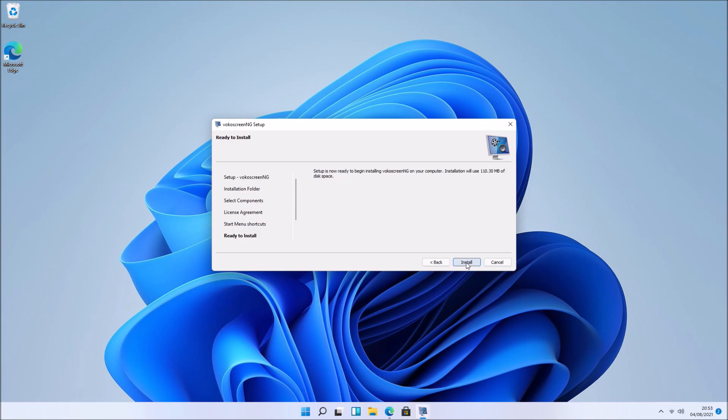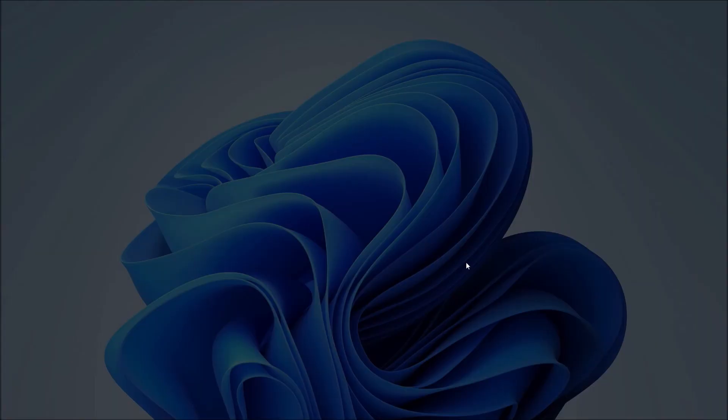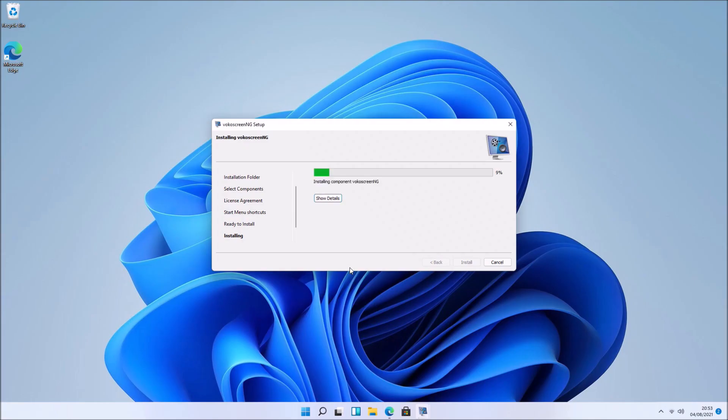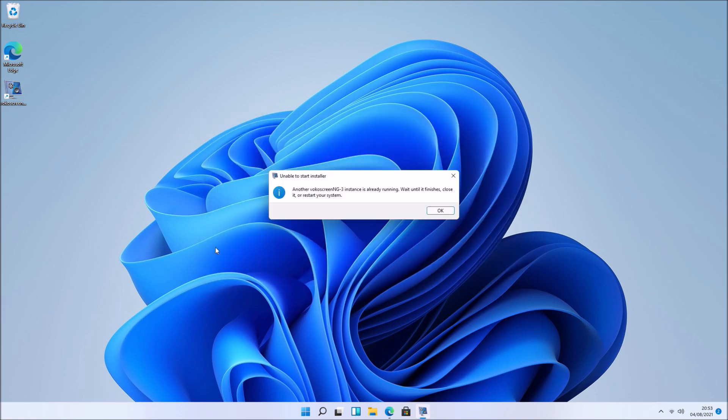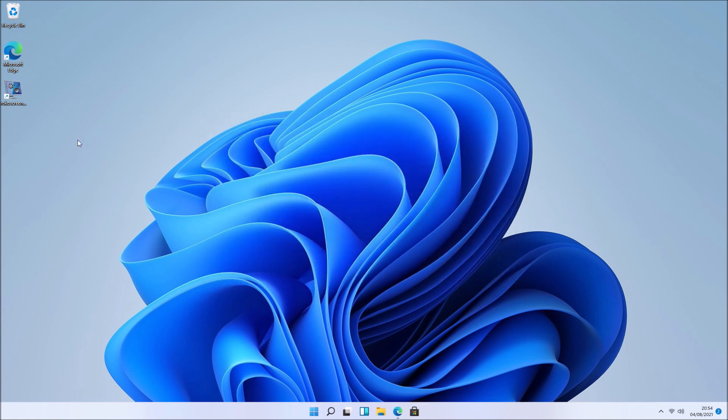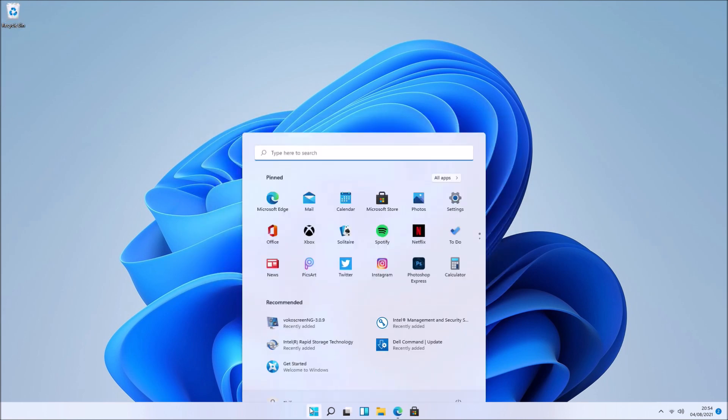All we need to do is select next a few times, accept the license agreement, and then select install and accept the user account control prompt.